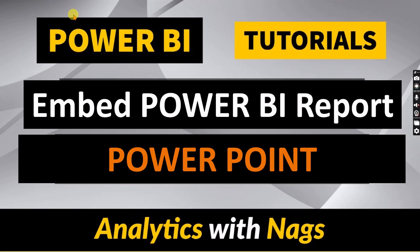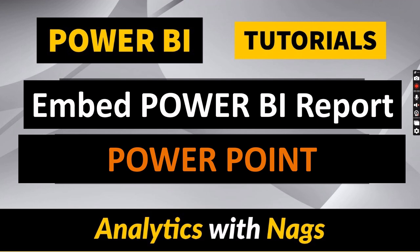Welcome to Analytics with Nags. In this video, I'm going to talk about how to embed Power BI reports in PowerPoint. This is going to be an interesting video for those who are presenting reports every month by copying data from your Power BI report every time. This video will help you speed up your work. You won't need to repeat the actual copying of your data. Let's try to understand how to do it.